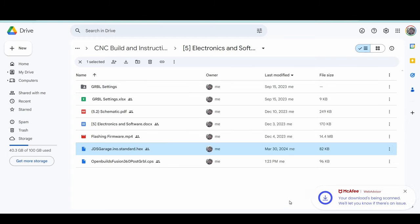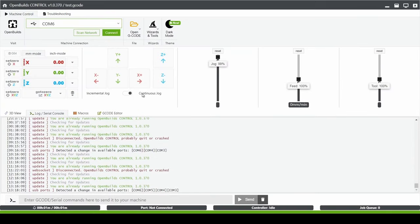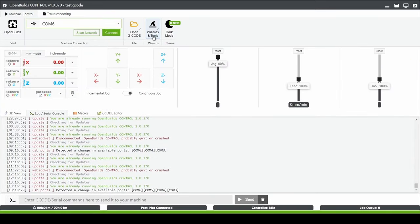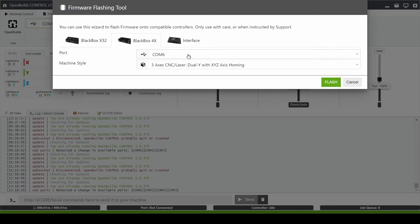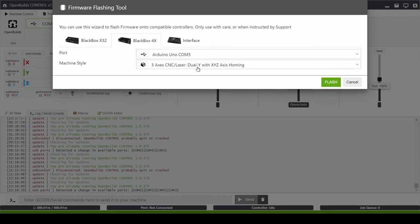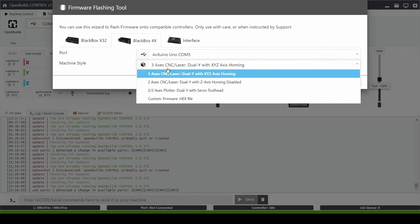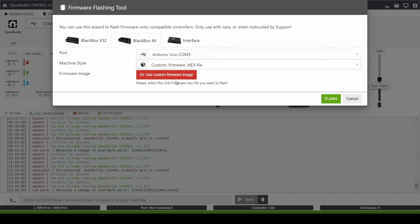And now that I have those two files downloaded I can open up OpenBuilds Control, plug in my Arduino and go to Wizards and Tools, Firmware Flashing Tool. I can go to Black Box 4x and my Arduino is connected to COM5, it may be different on your computer and I want to upload the custom hex file.